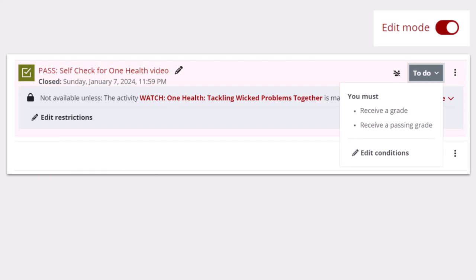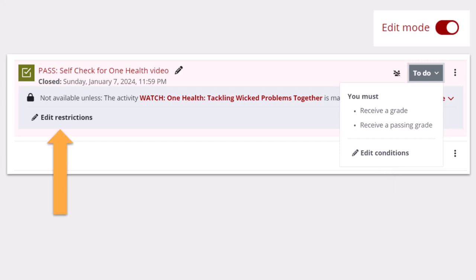This is the improved design of the activity card in Moodle. In editing mode, any activity that has completion conditions will allow you to edit the completion conditions from the drop-down box that lists those conditions. And any activity that has restrictions will have an edit restrictions button below them.